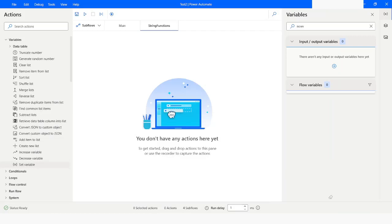Hi guys, welcome to my YouTube channel. In today's video we will learn about string functions such as contains, not contains, is empty, is not empty, starts with, not starts with, ends with, and not ends with functions in Power Automate Desktop. Please watch this video till the end so that you can understand it completely, and if you have not subscribed to my YouTube channel yet, please subscribe. Let's get started.